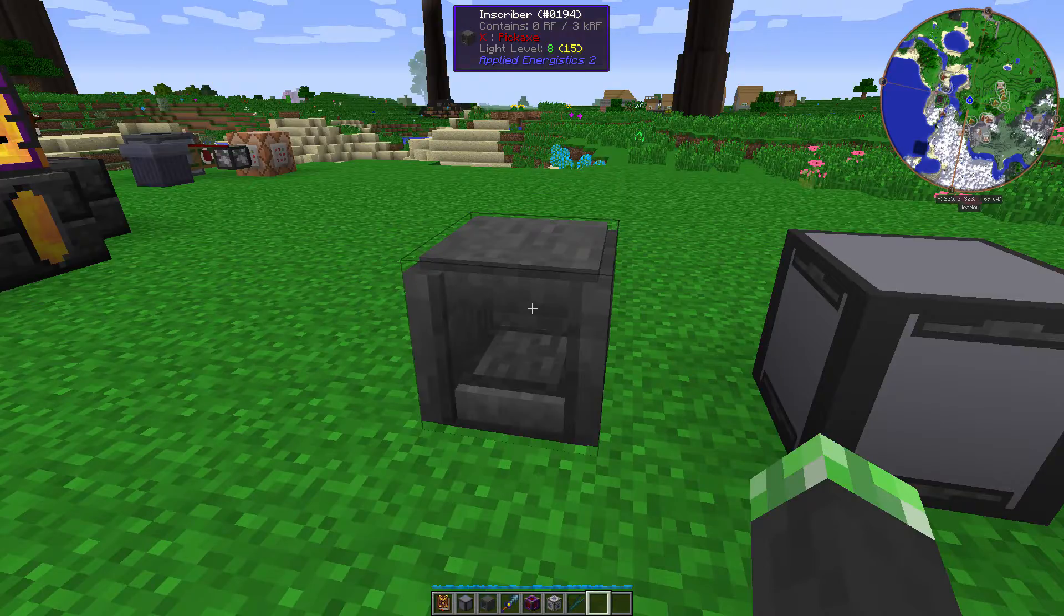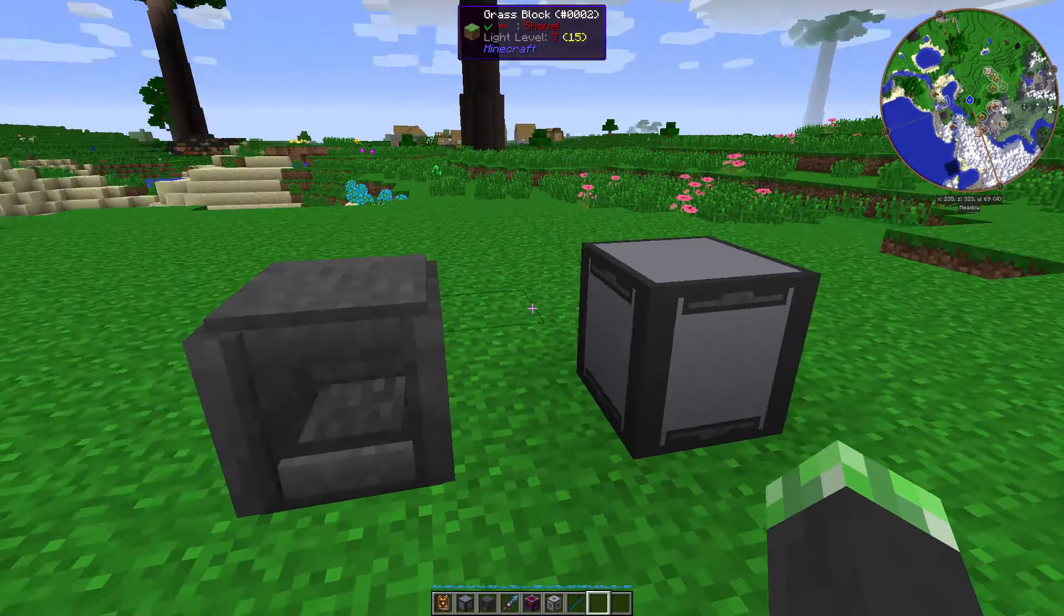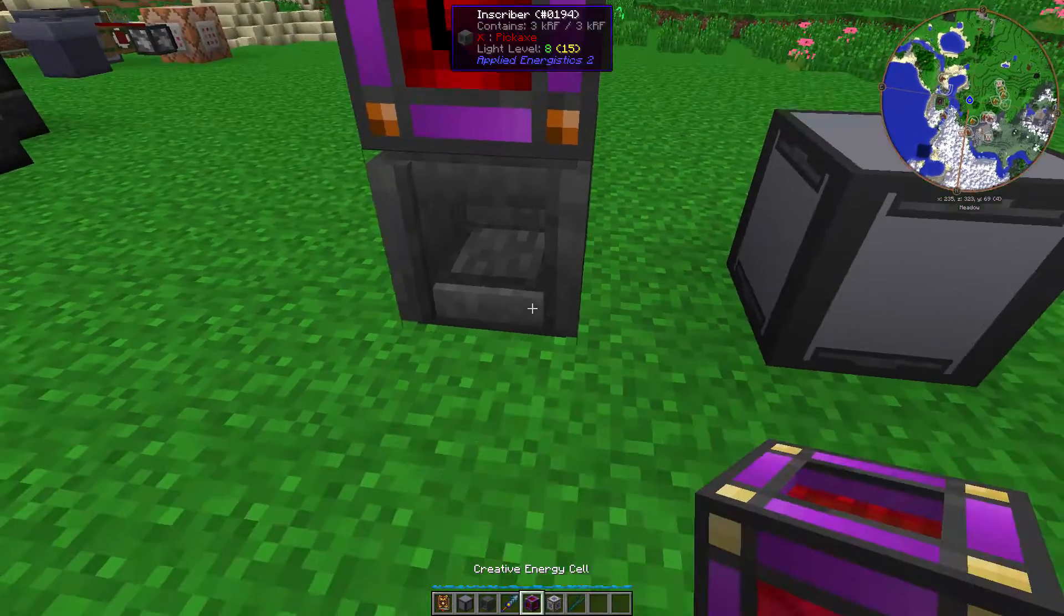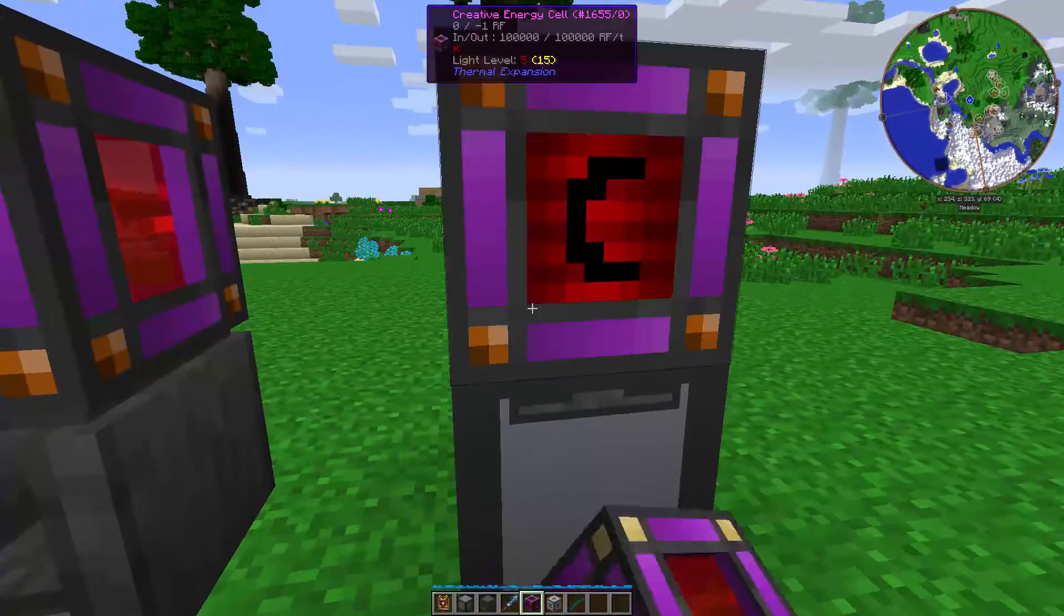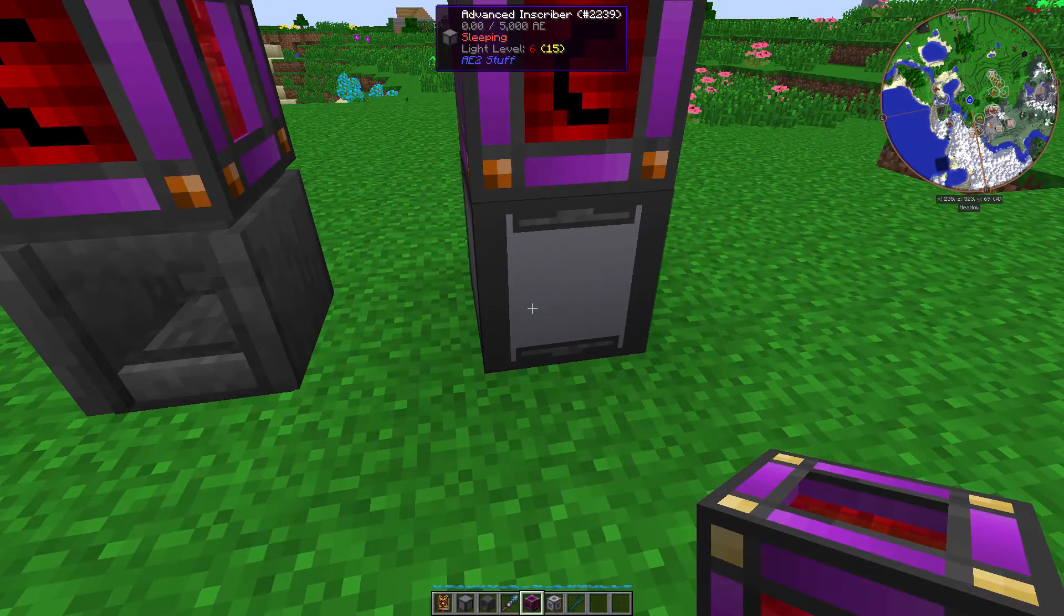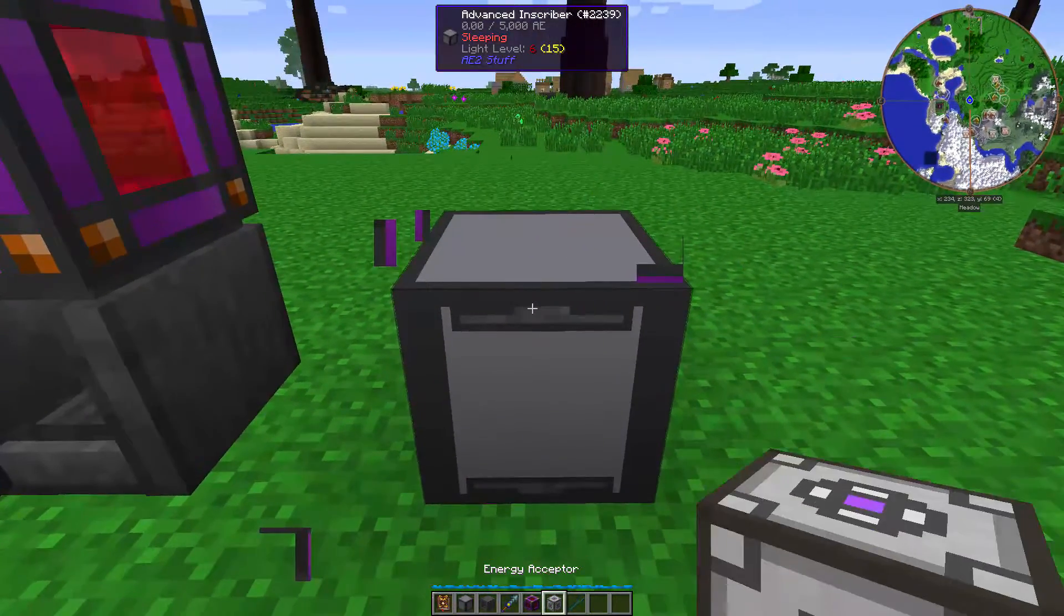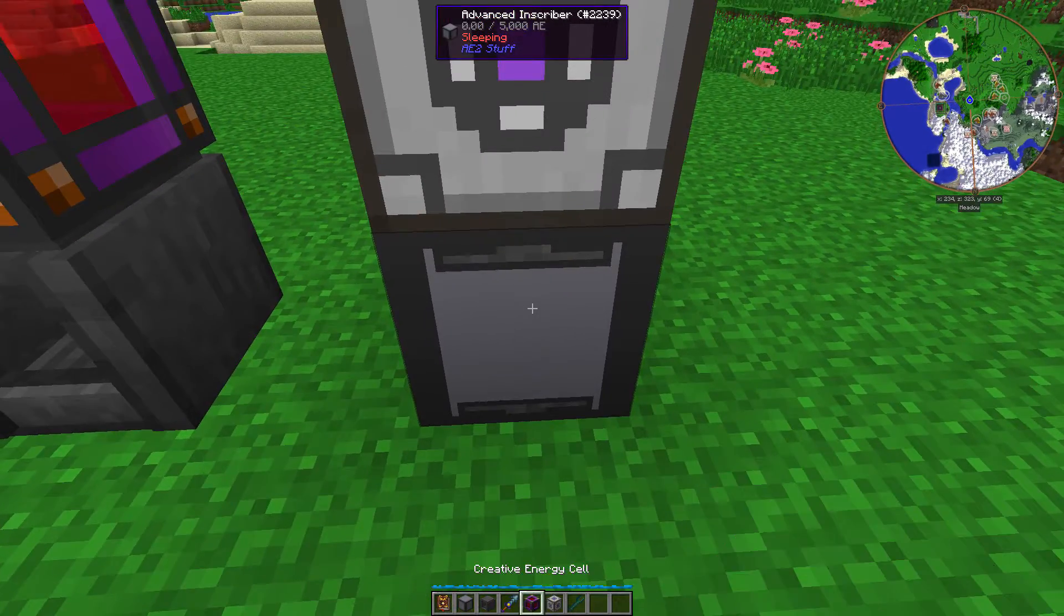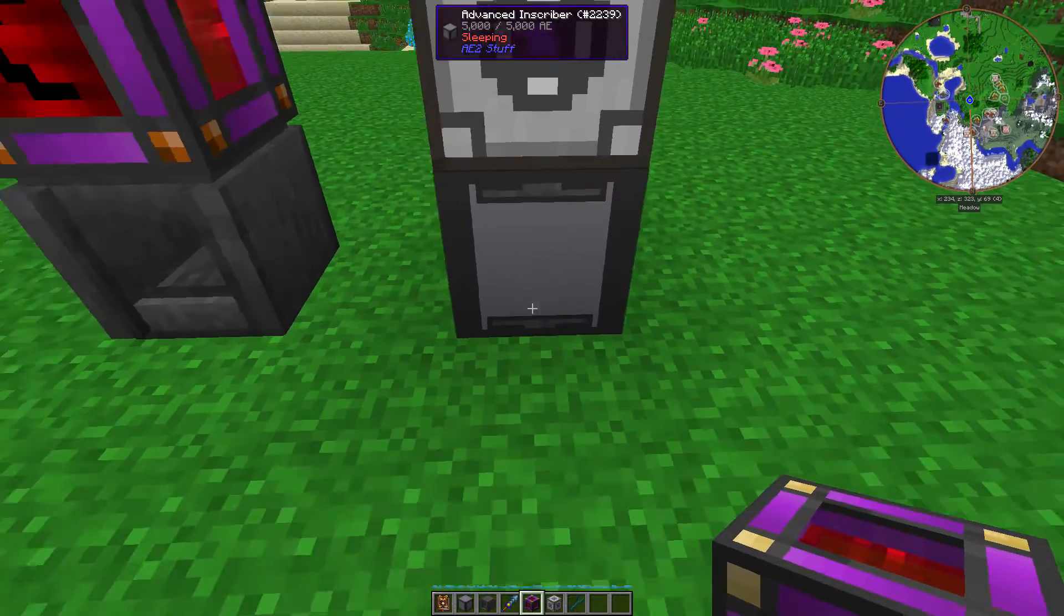So there's one main difference between the inscriber and the advanced inscriber. The inscriber can take RF power, the advanced inscriber cannot. So, if you're going to power the advanced inscriber, you're going to need an energy acceptor.